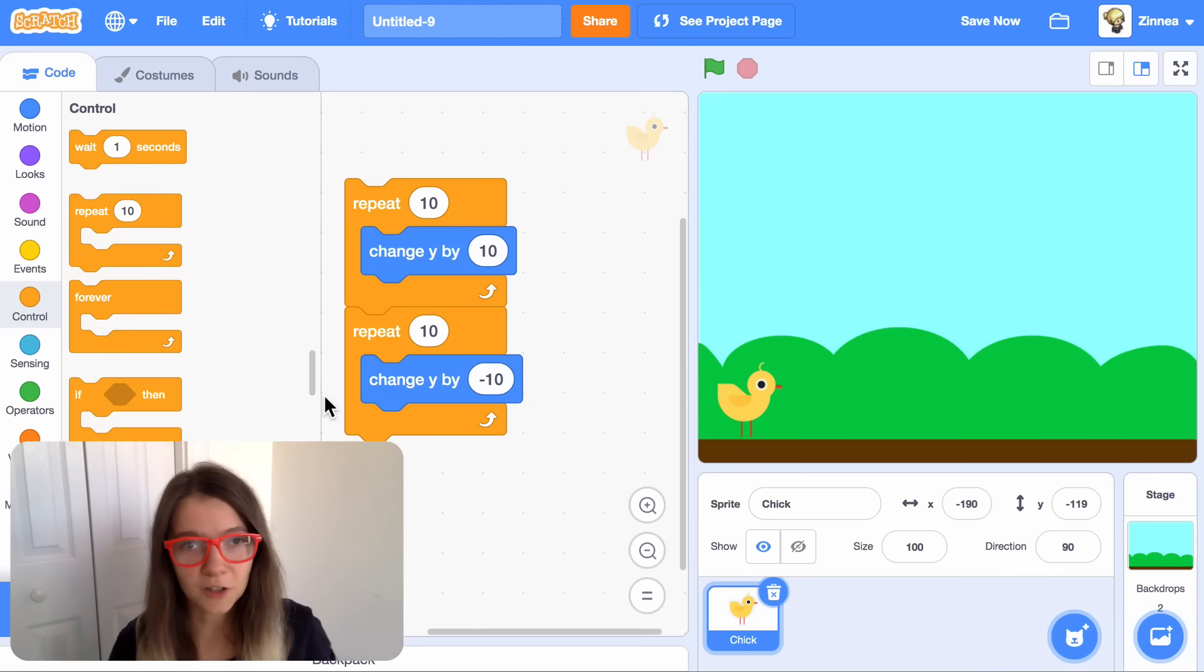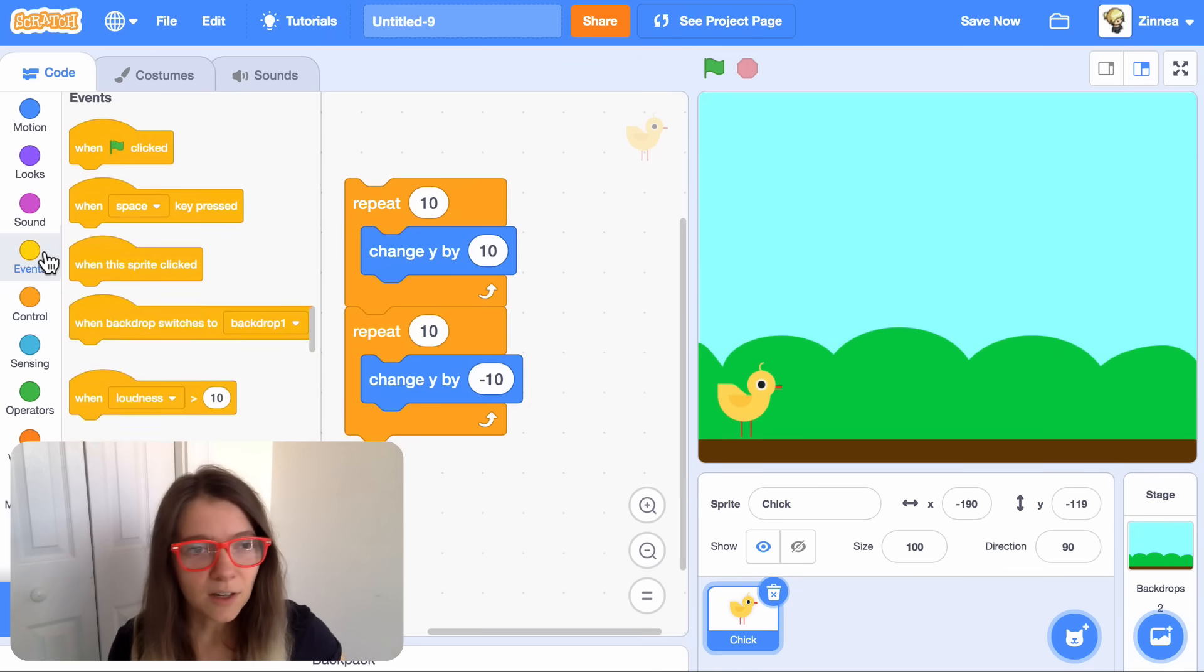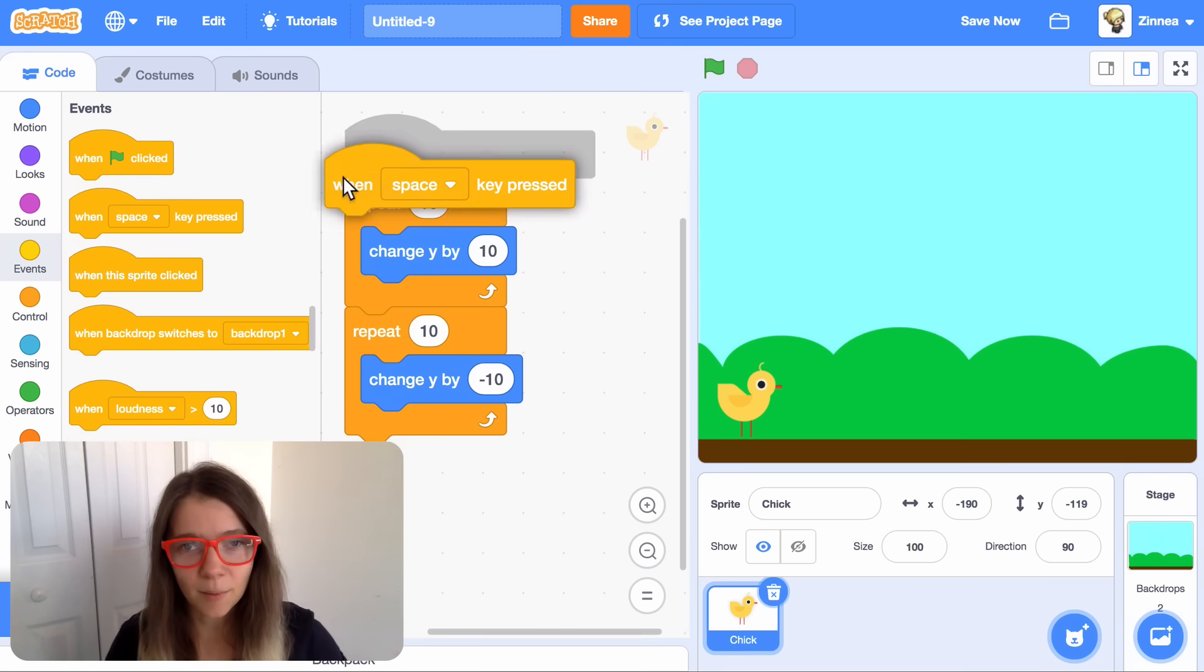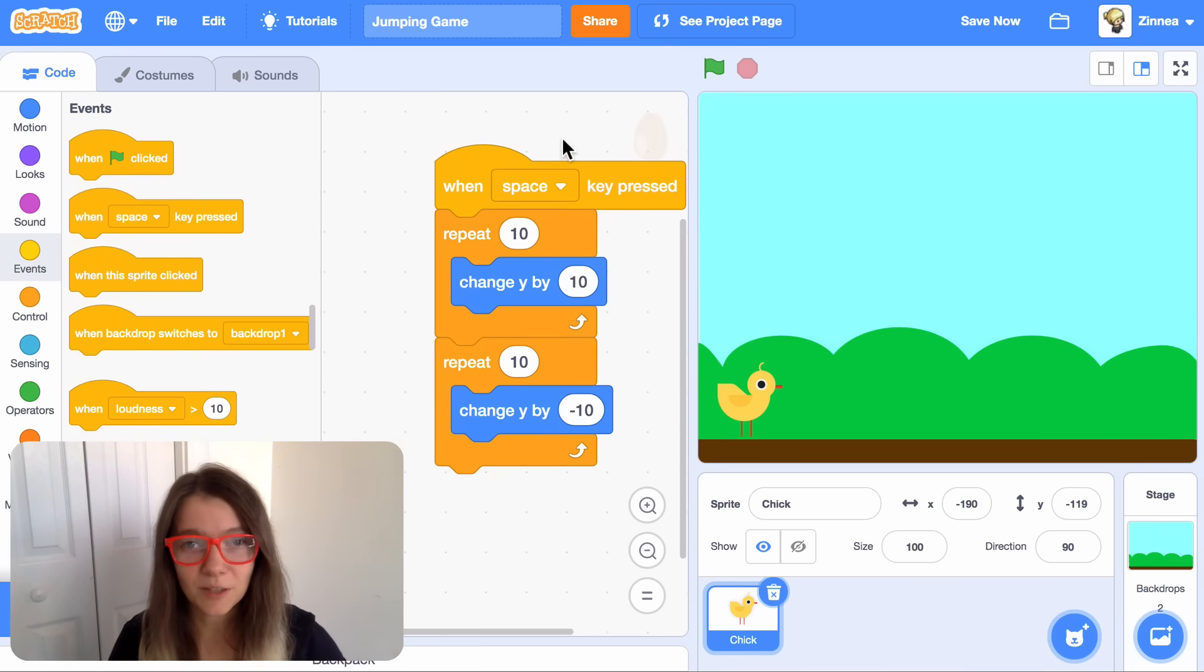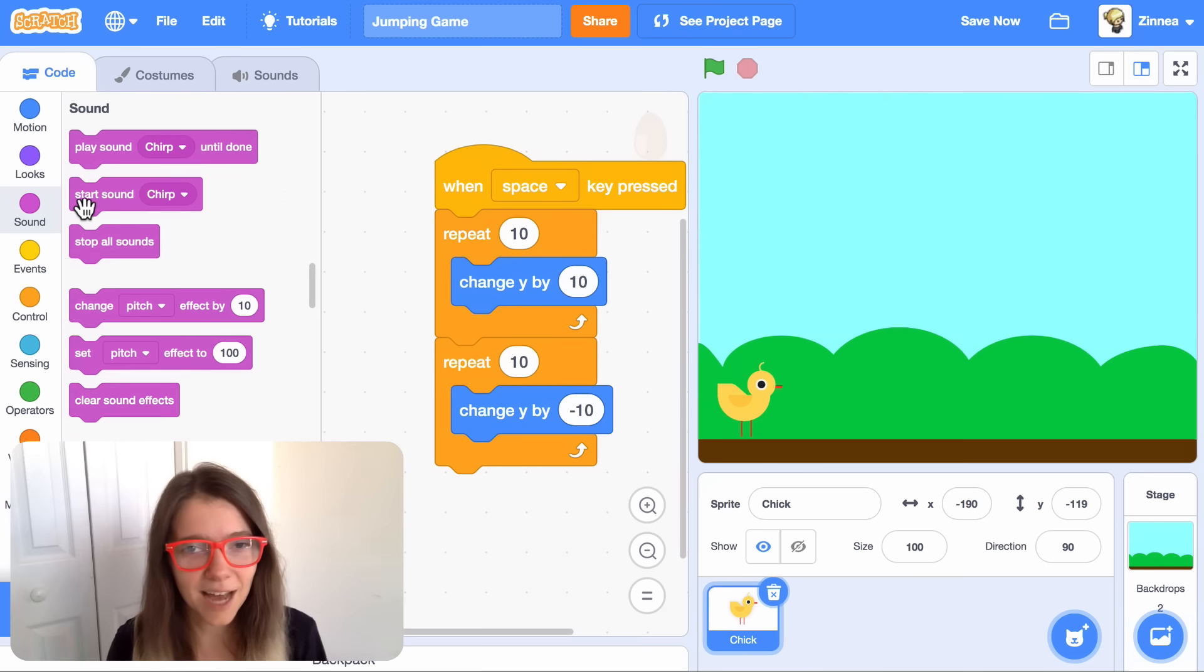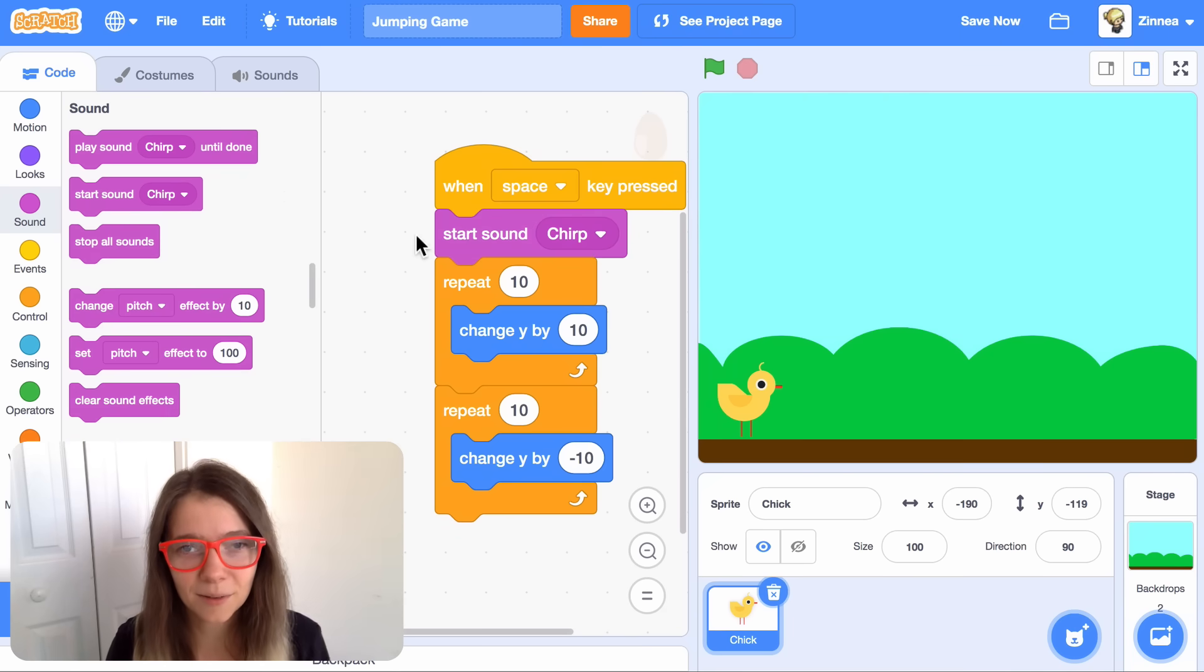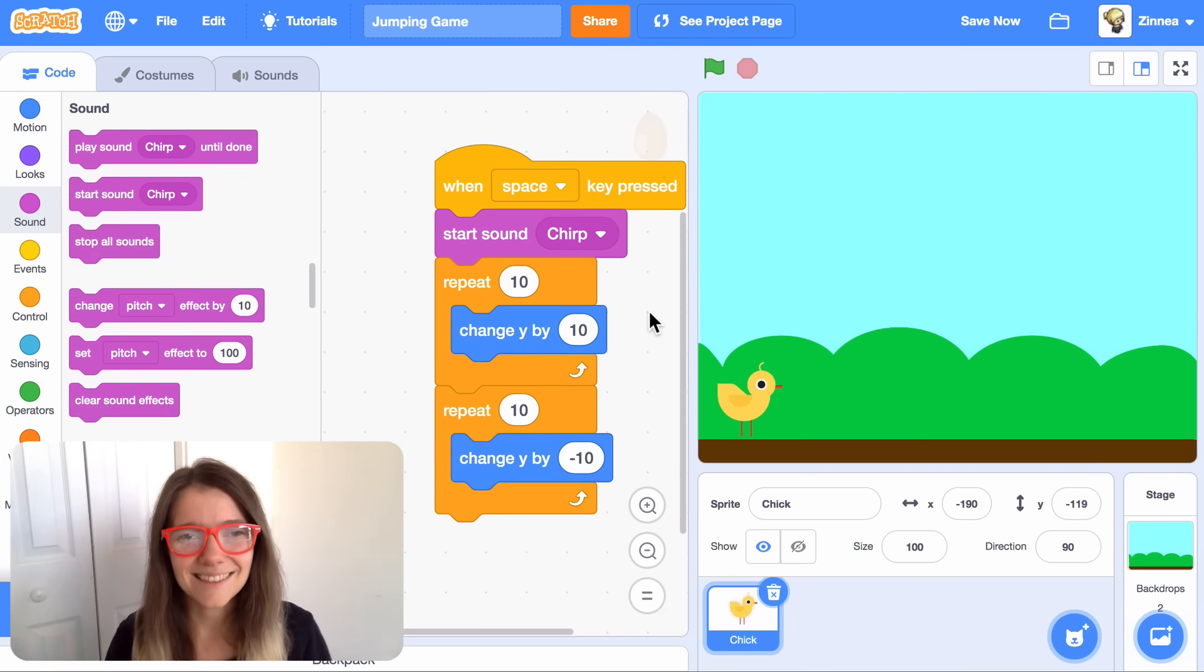It would be fun for the character to jump when we press the space key, so we can add the when space key pressed block on top, and then we can make it jump with space. We can also enhance the jump by making it play a sound, so we can just add this block, start sound, chirp. Nice. Now our character can jump.